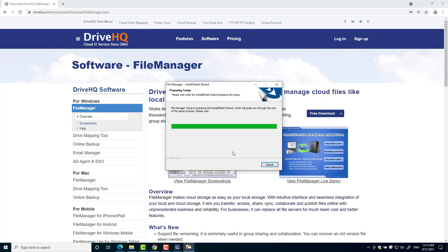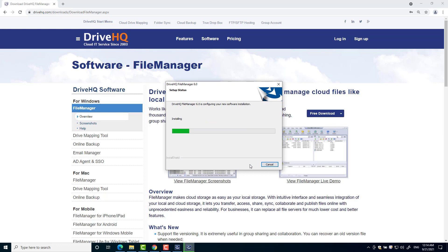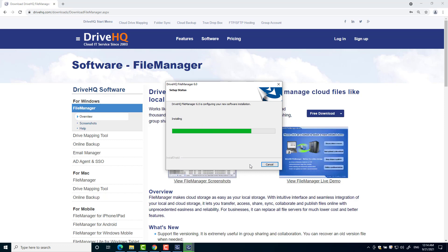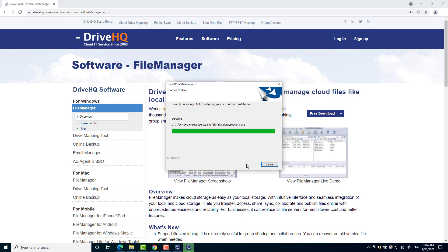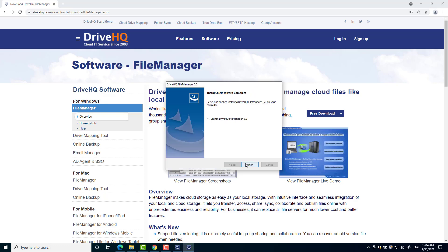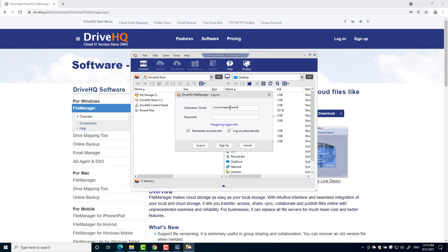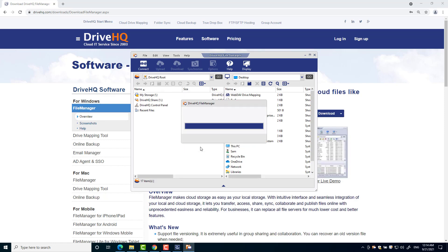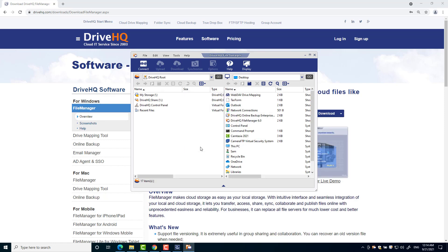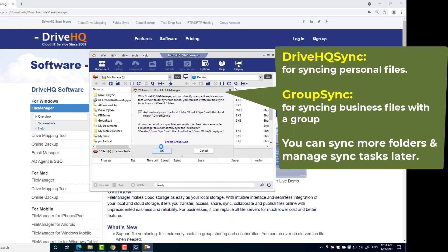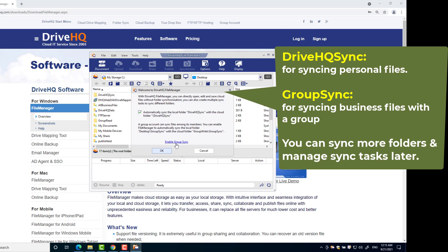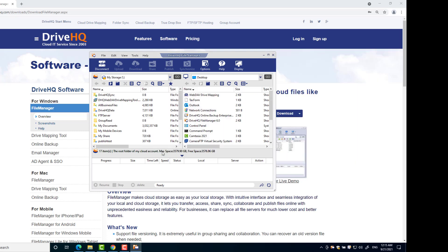To get started, please download and install DriveHQ FileManager, then launch it and log in. The first time you log in to FileManager, you can create a default DriveHQSync folder. Group members can also create a default GroupSync folder. The DriveHQSync folder is for synchronizing personal files. The GroupSync folder is for synchronizing business files with a group of users. Just click OK to create the synchronized folders.